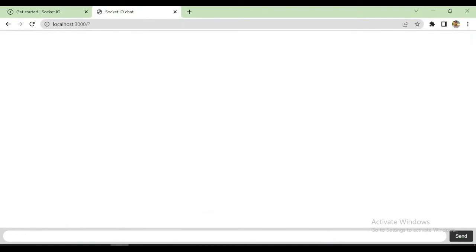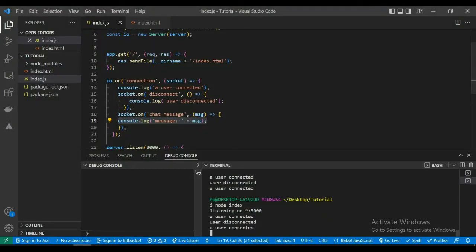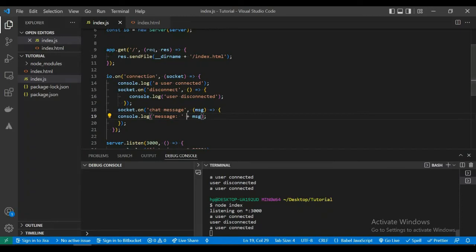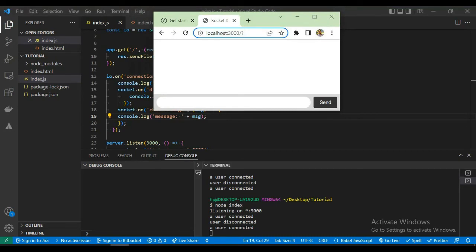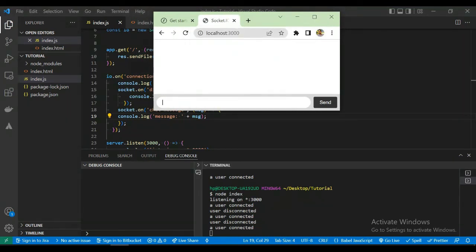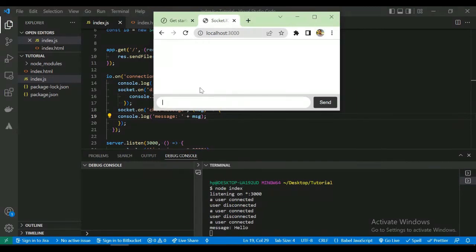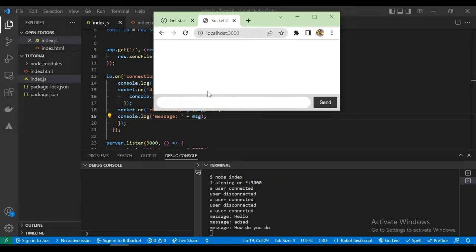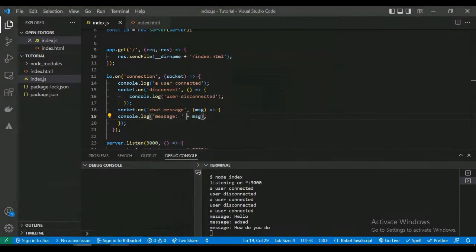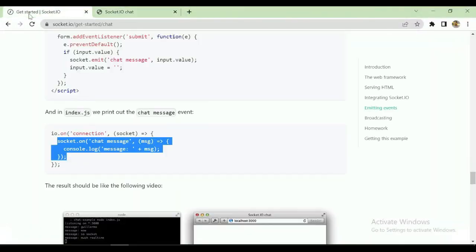Let's run and check. I'll type 'hello everyone'. It didn't show at first because I hadn't refreshed the HTML. After refreshing, we've confirmed that the client is sending the message and the server is receiving it.